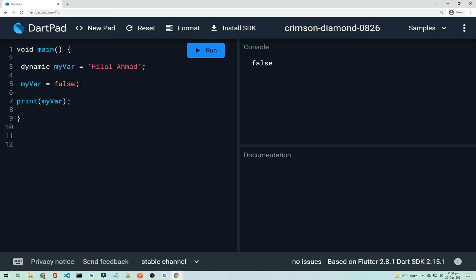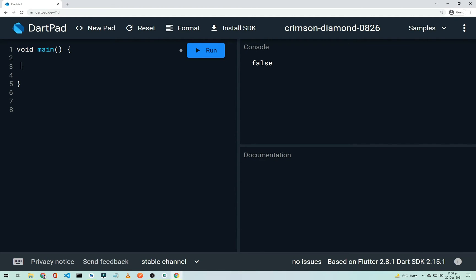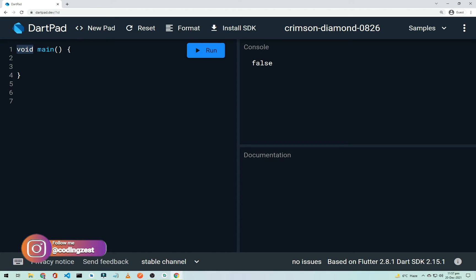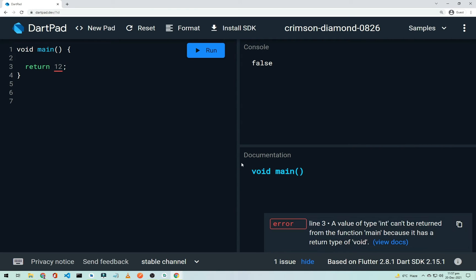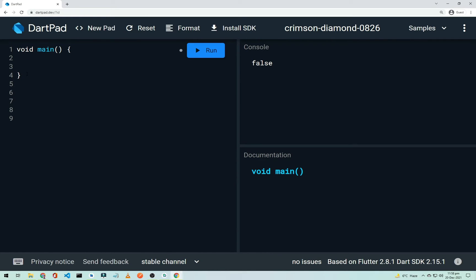Now let's look at functions. This is our main function — 'void' is the return type, 'main' is the function name, and the body is inside the curly braces. A void function doesn't return anything, so trying to 'return 12' from it gives an error. Let's create a separate function outside main.